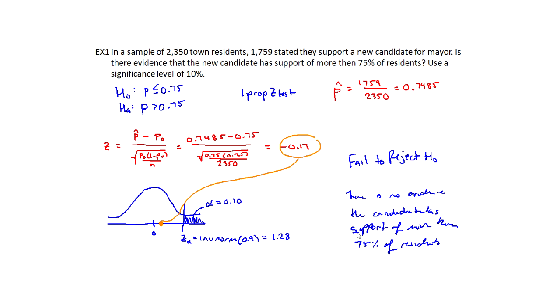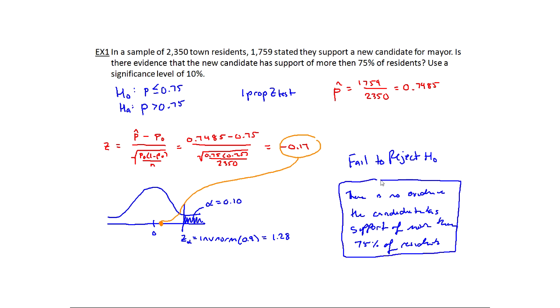If my test statistic had ended up in the shaded rejection region, then I would have said yes, there is evidence, and I would have rejected H₀.